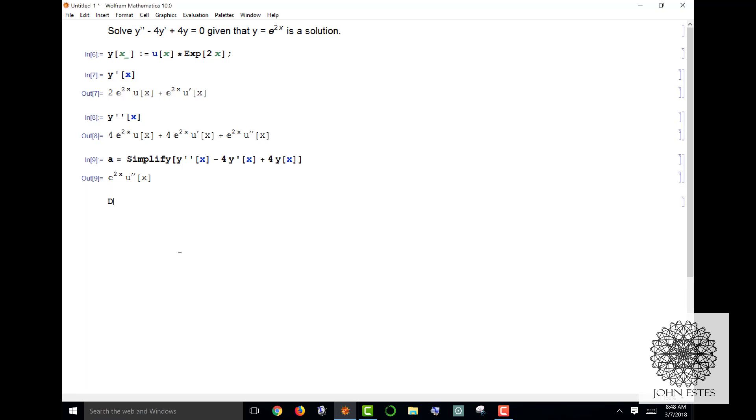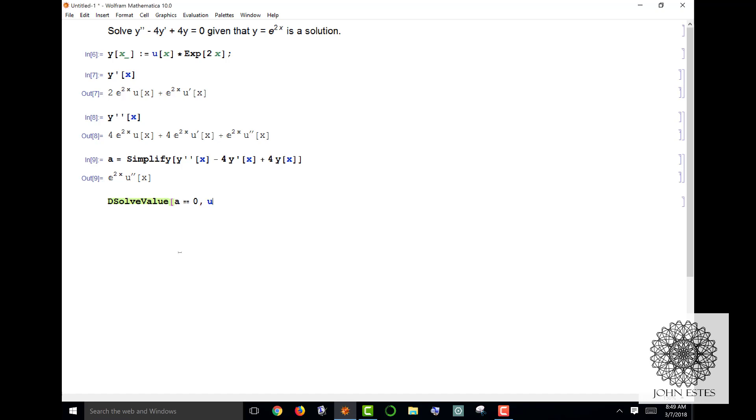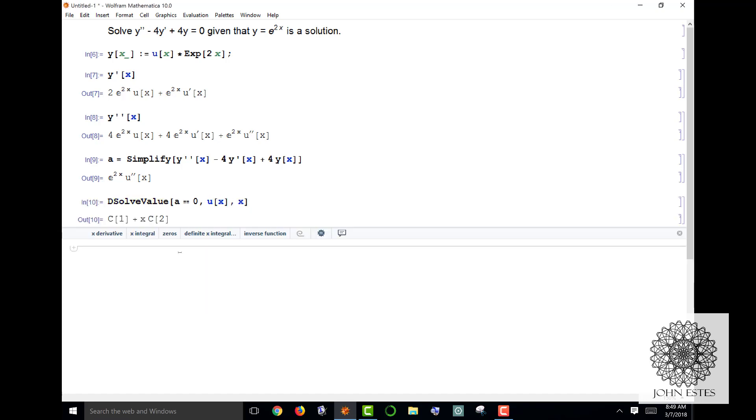Now I'm actually going to use the DSolveValue to solve this differential equation, where a, that expression I just calculated, set equal to zero. Remember when you do an equation in Mathematica you have to have double equals. u of x, and I want to solve this thing for x. So there it is: u of x is c1 plus x c2.